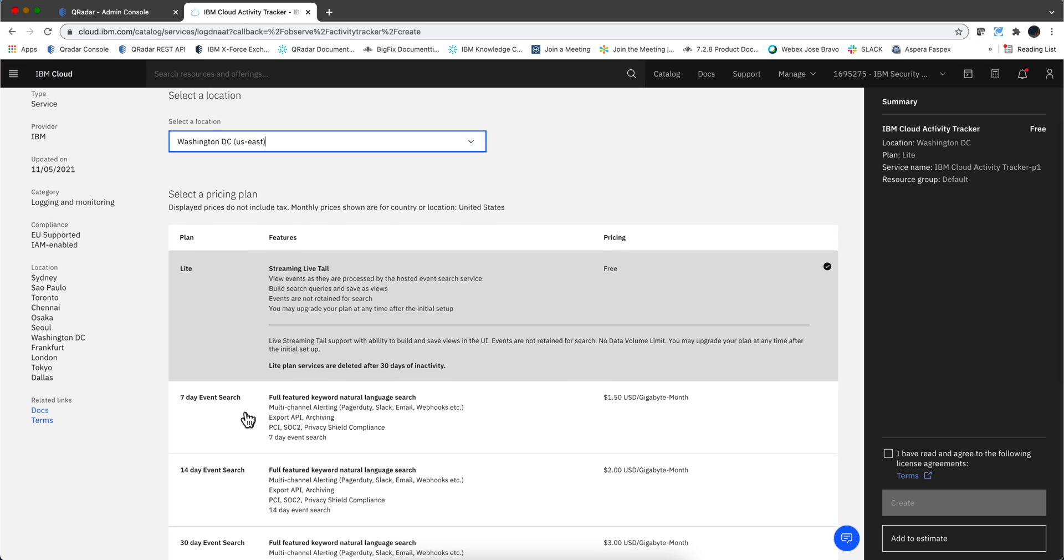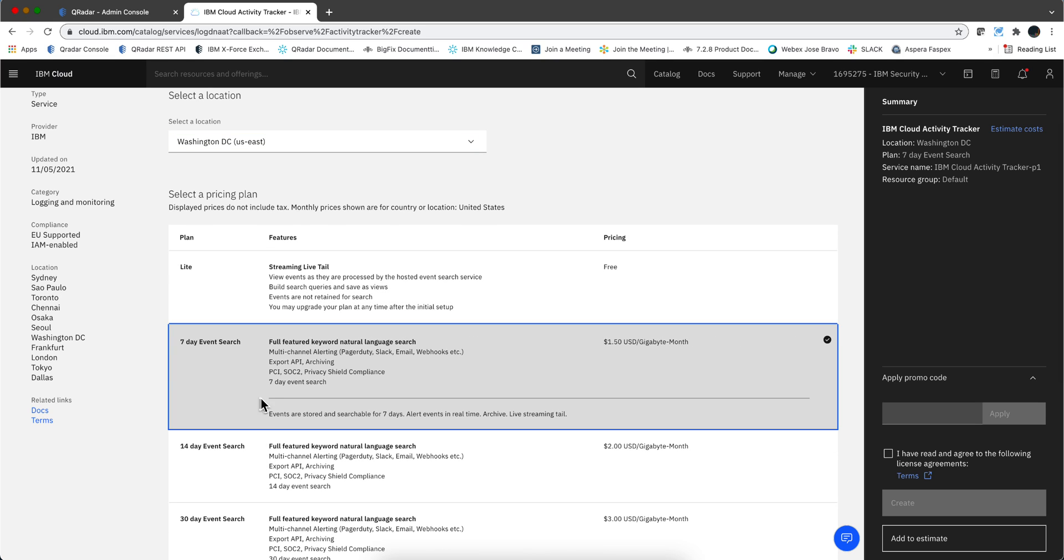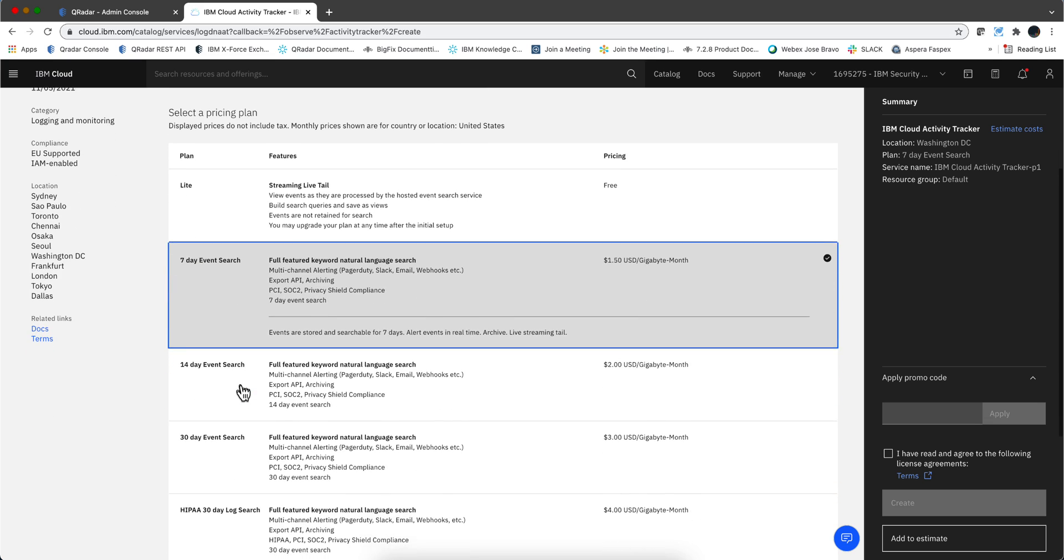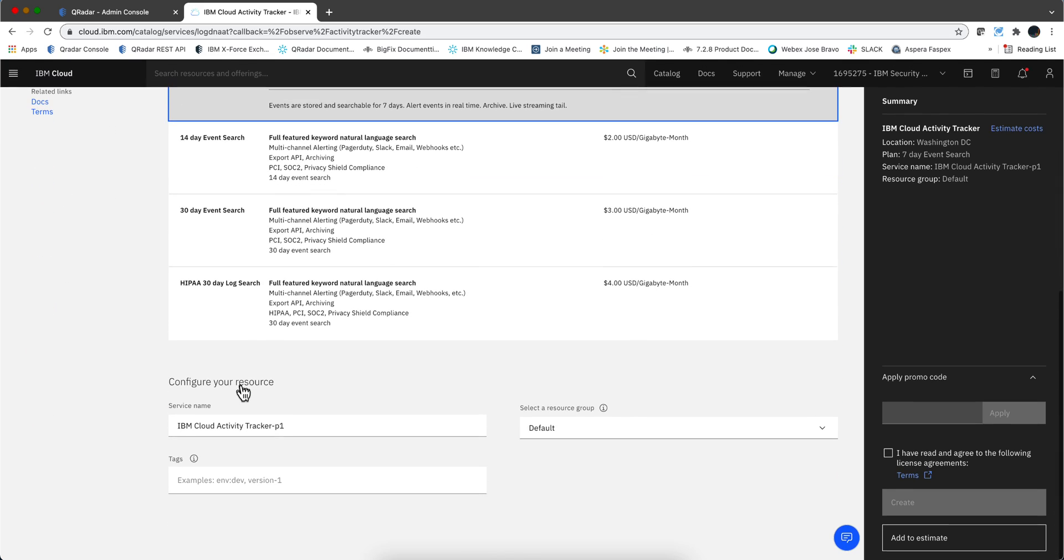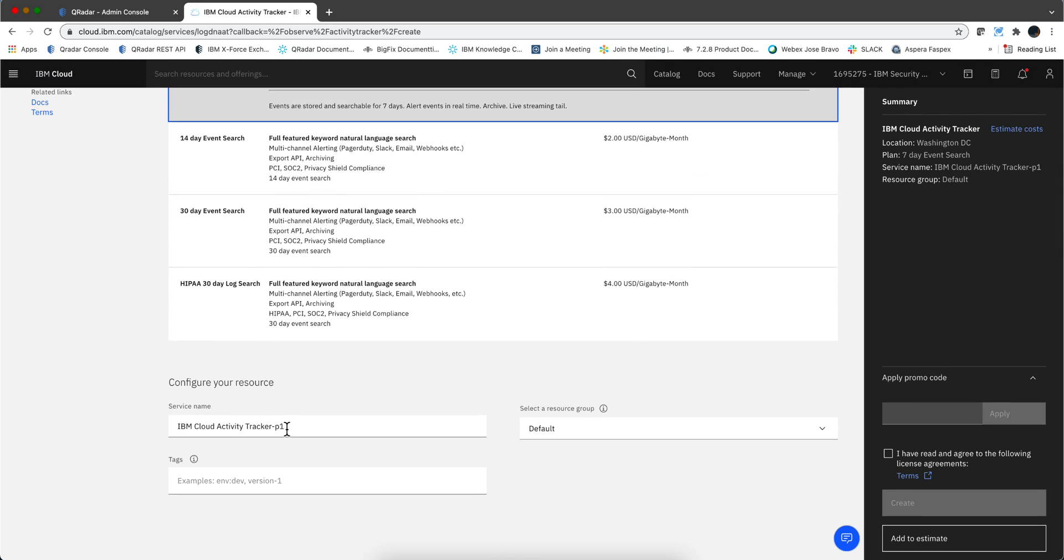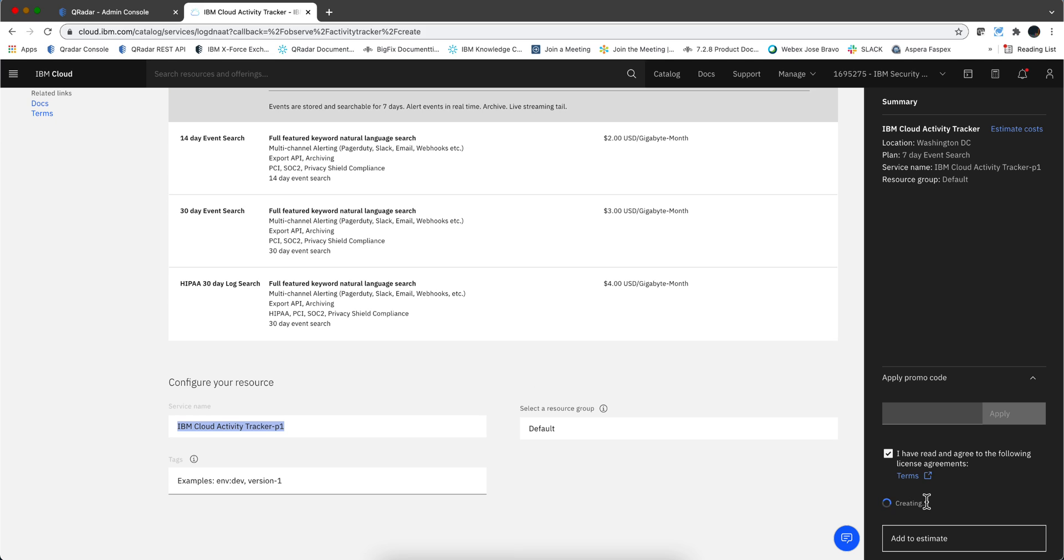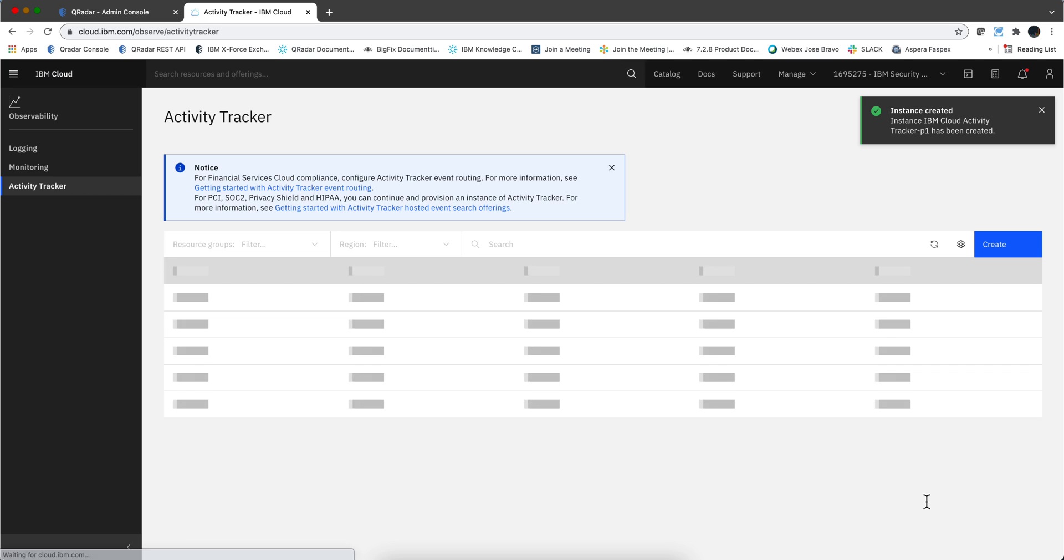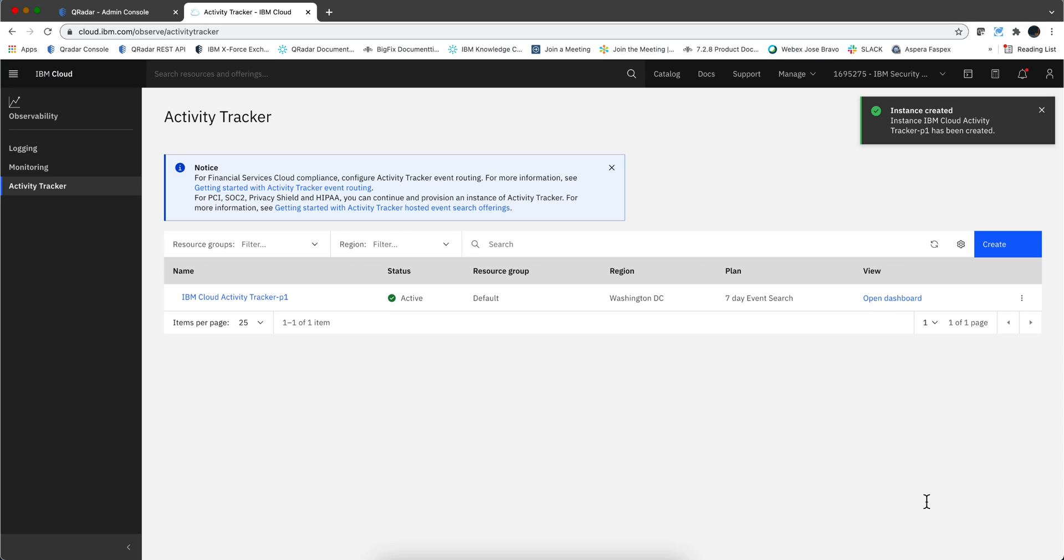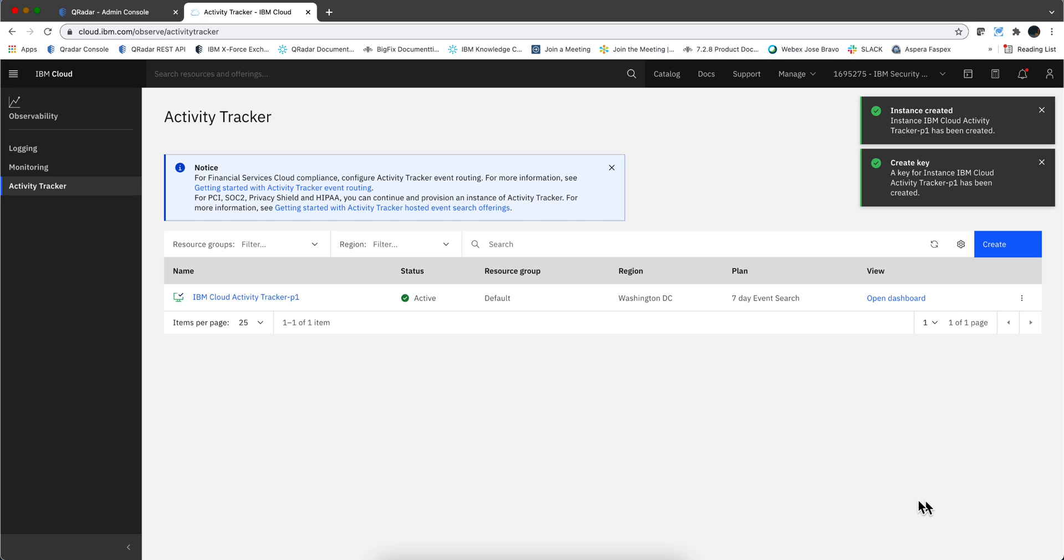For Activity Tracker it cannot be a free account, so I'm selecting the 7-day event search. This thing gives me a name, but you can actually name it to whatever fits your nomenclature. I'm accepting the terms and clicking create.